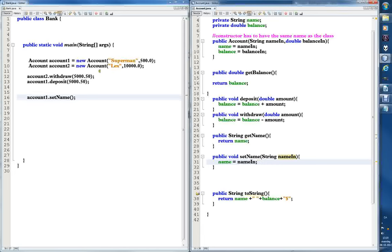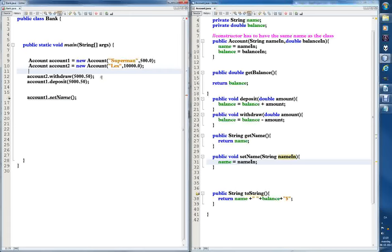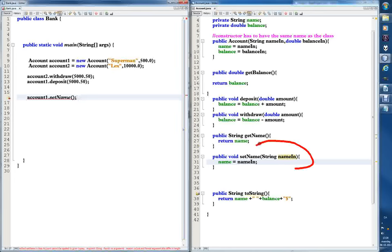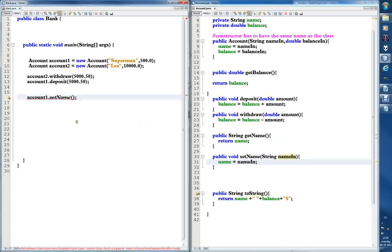Now it gives an error — that's interesting. It gives an error because we're requiring an input: we're saying 'I need a string input, please give me a string input,' but inside the parentheses we have nothing. We're not giving it anything and it doesn't like that.